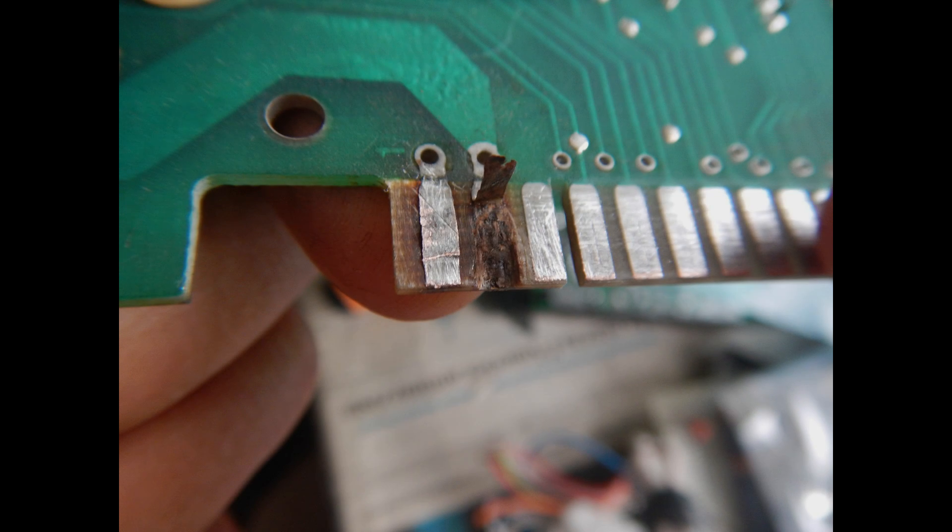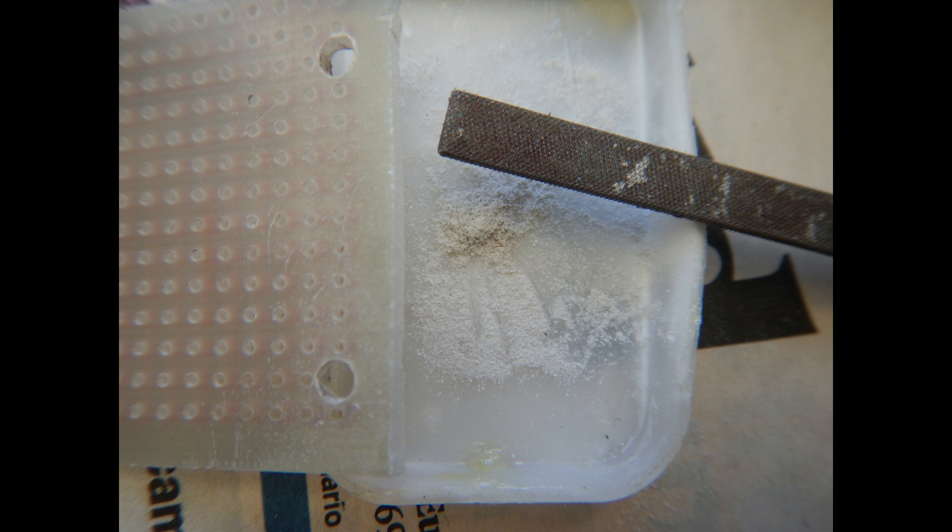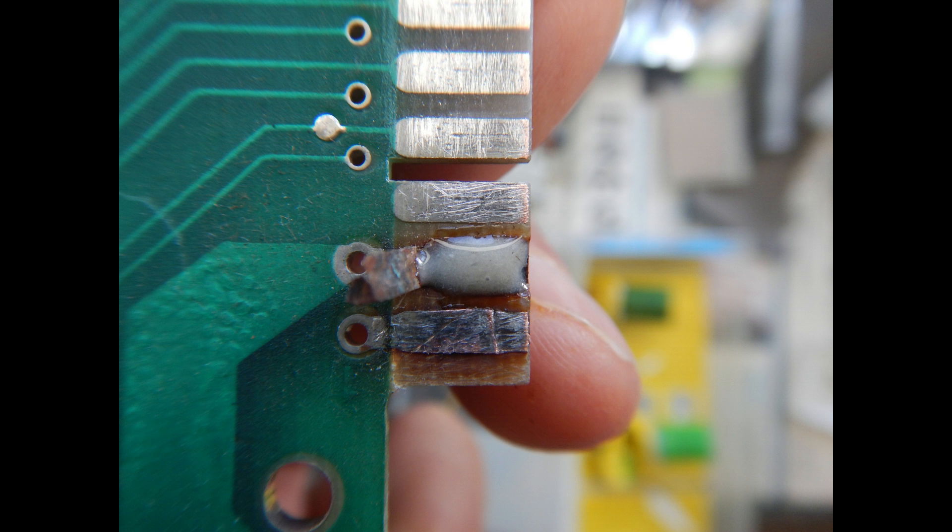As we have seen, we start by removing all the carbonized PCB material. Then we obtain a good amount of powder from an old piece of PCB with a file. Then mix this powder with epoxy to fill the gaps left by removing the burnt material.